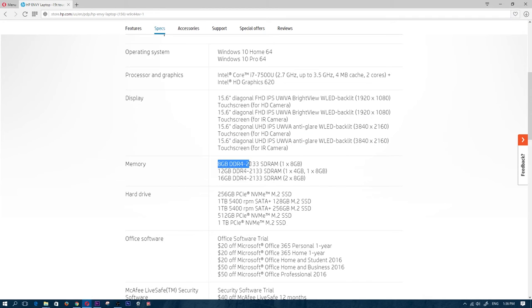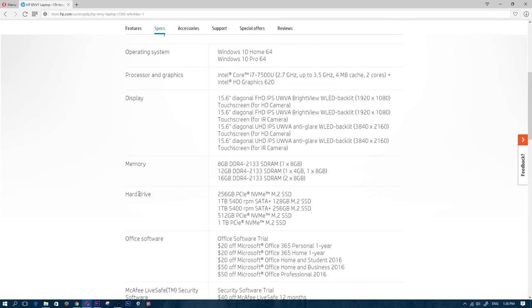So if we go further down here, it does have eight gigabytes of DDR4 RAM, so that is pretty decent RAM, that is fast RAM. And if we go over to the hard drive, which is the storage space, we can see here that it does have the 256 gigabytes PCIe NVMe, so that is the latest and greatest, that is a very fast hard drive.